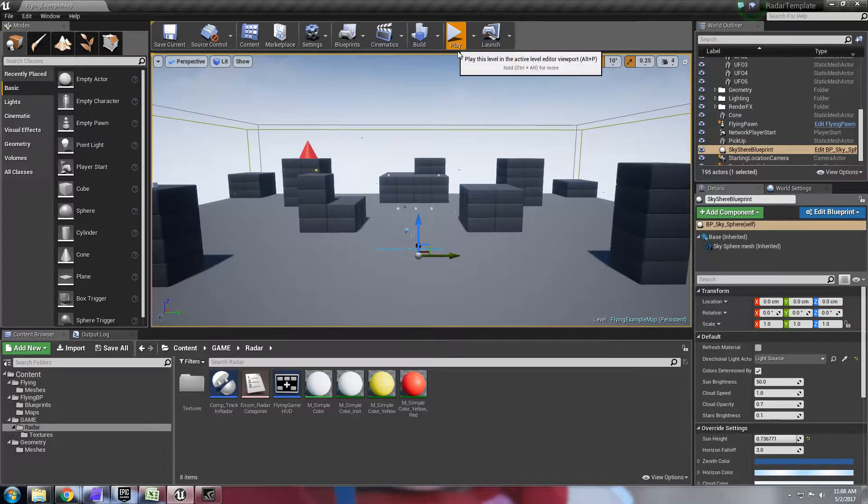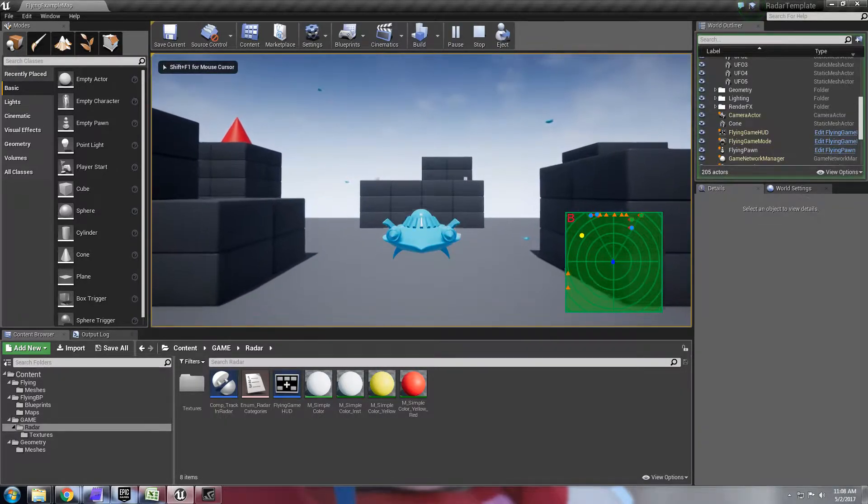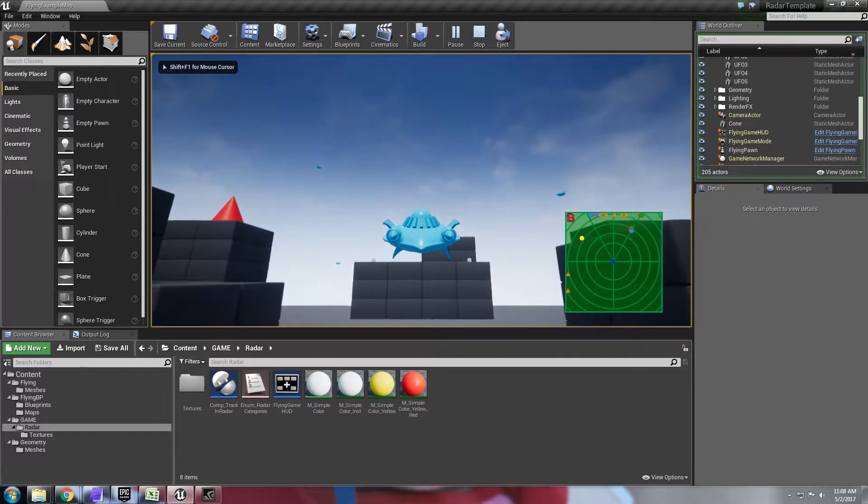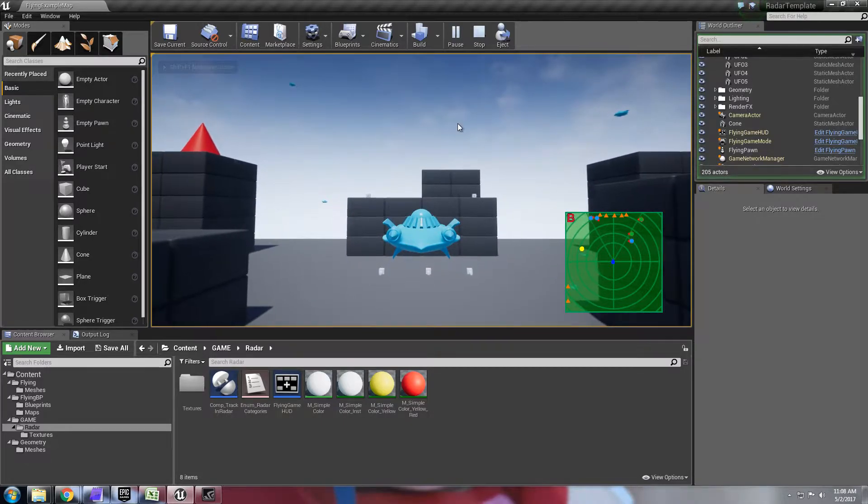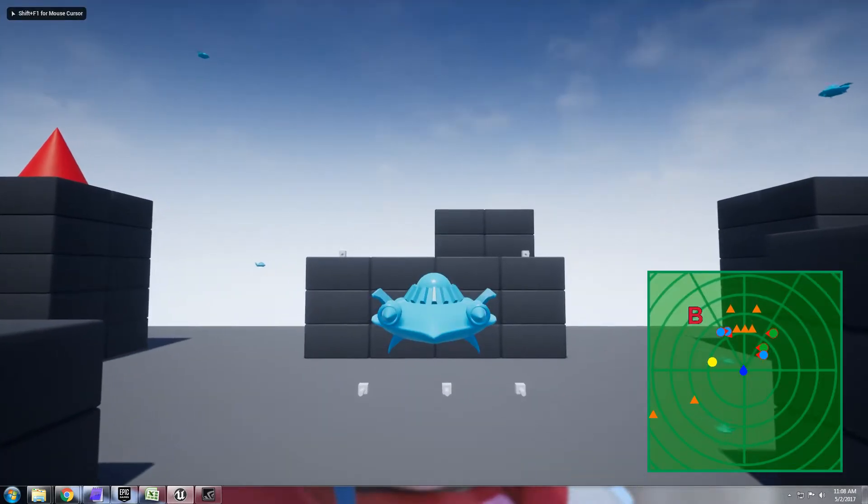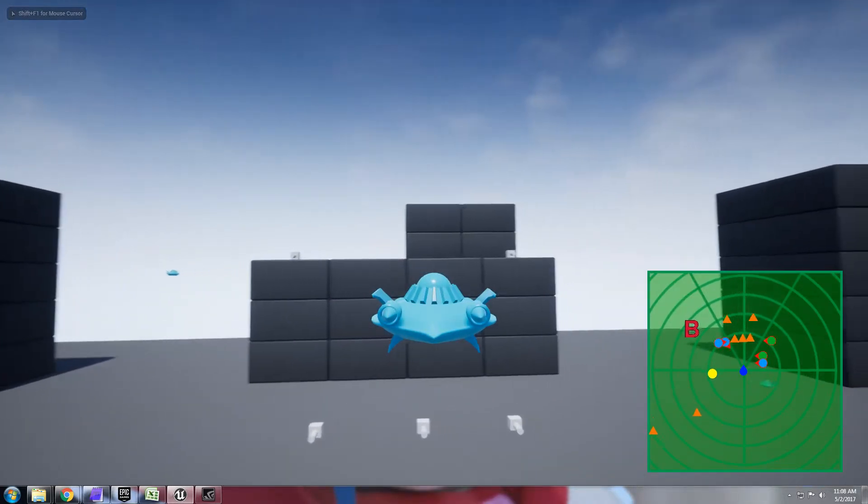If I just click play here you'll see this is the basic flying template from Epic and you can see, let me maximize here, you have a few different icons on the screen.